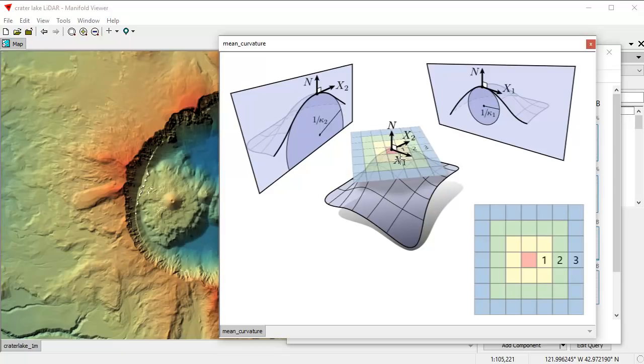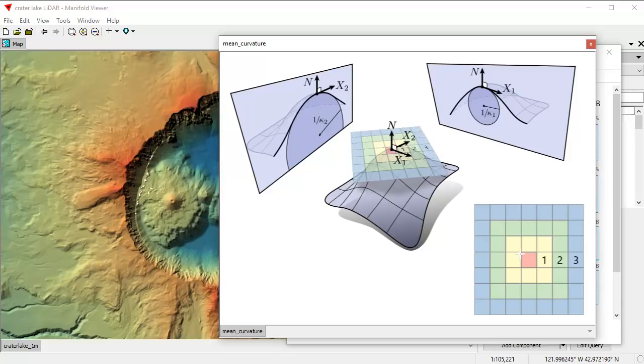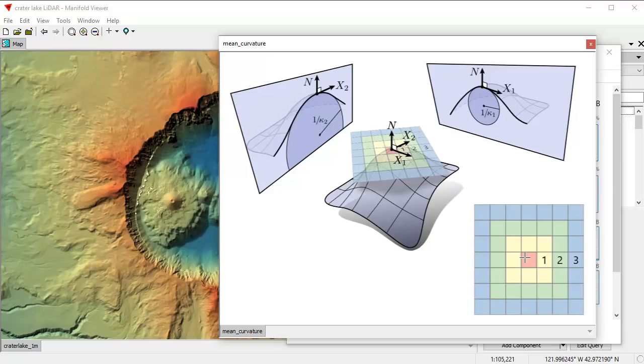If you find the direction in which the surface is least curved, that would be in this direction here, where it's kind of curved more gradually. And so what Manifold does, what mean curvature calculation does is for each pixel, each point of the surface, first it finds the most curved direction and the least curved direction. And then it averages the actual curvature of the two. Now the way it does that, to tell which direction the surface moves, it can't look at just a single pixel. It has to look at least some adjacent pixels.